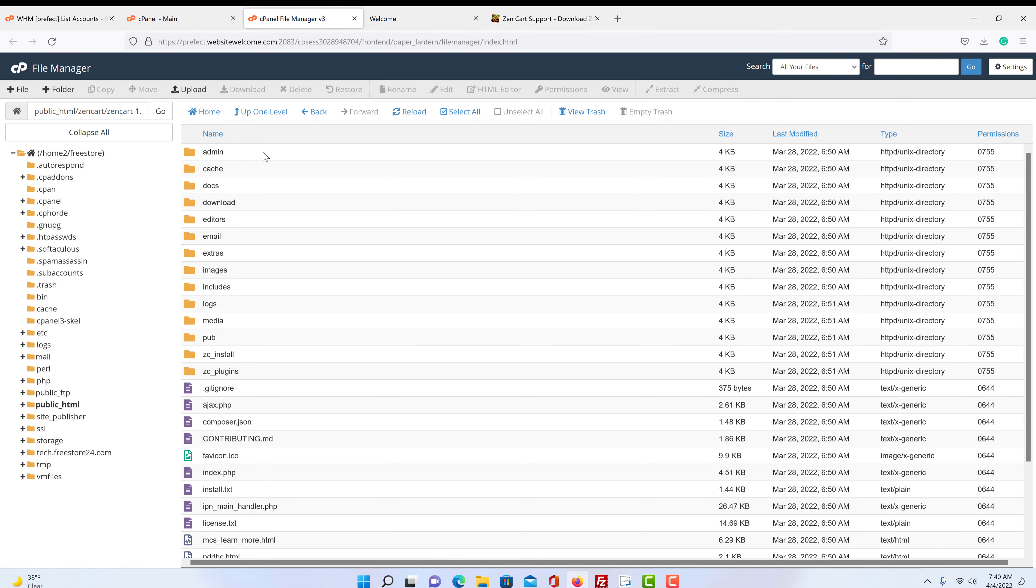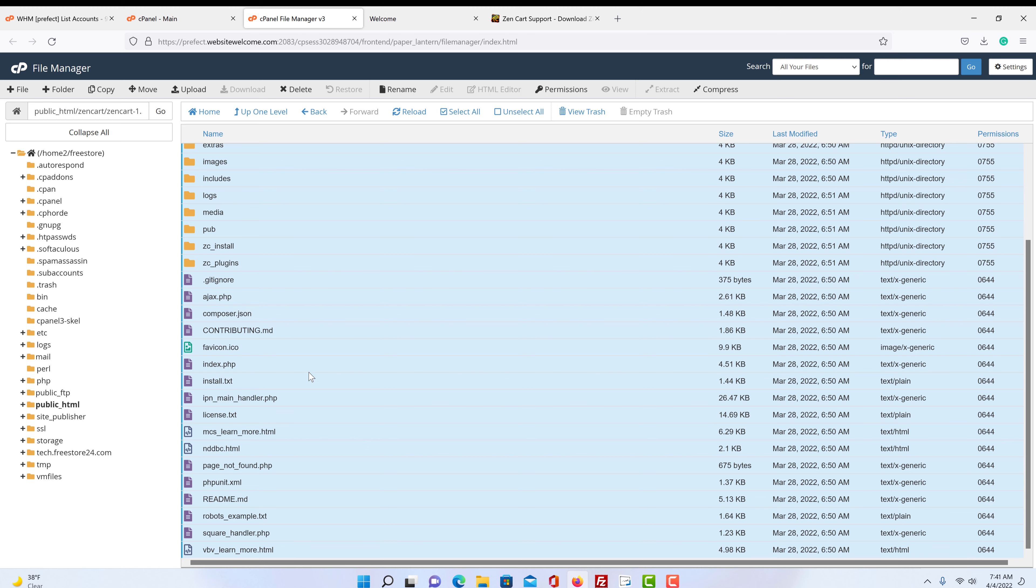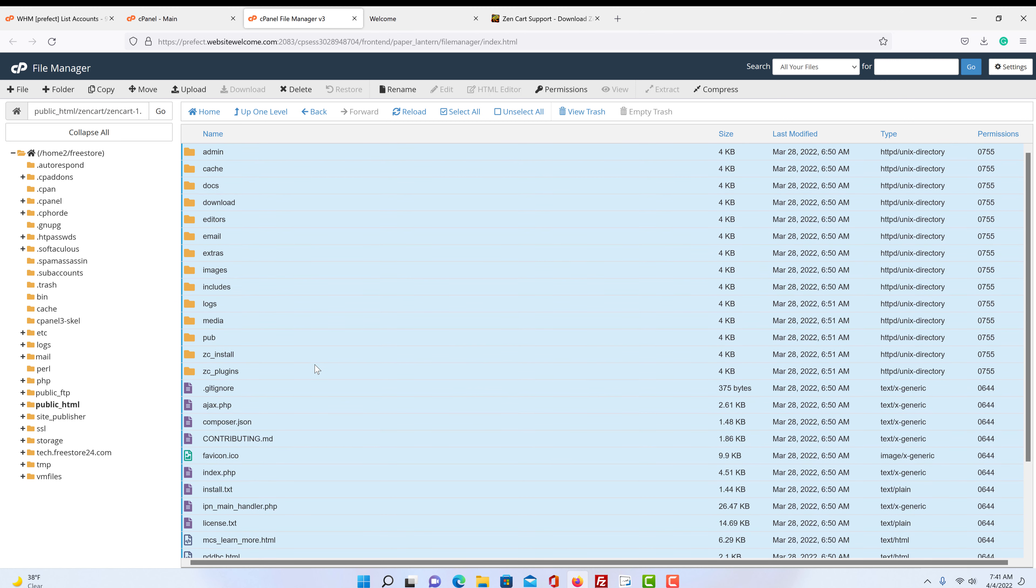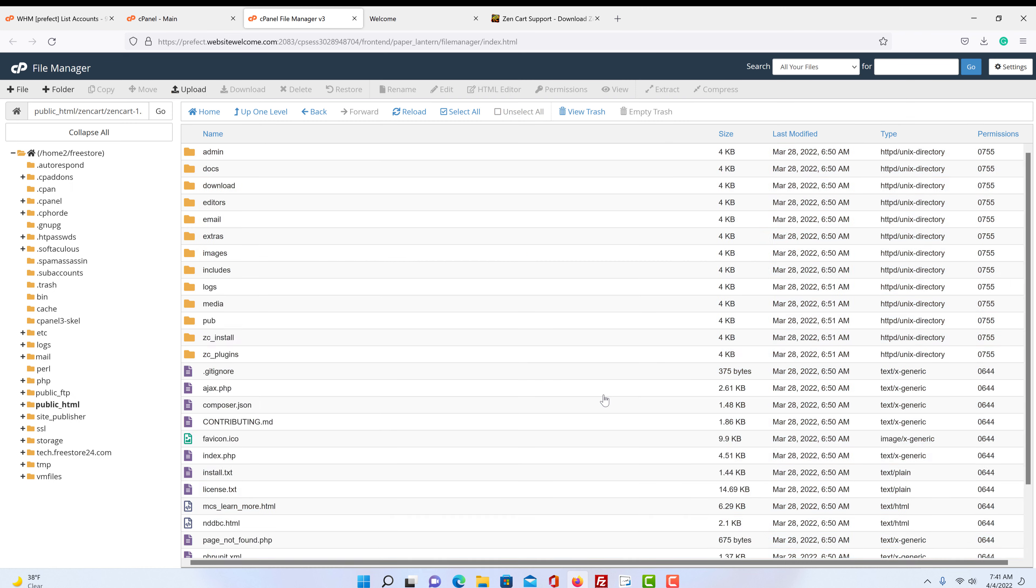We highlight the top one, scroll all the way to the bottom, push shift, and highlight the bottom. So we just selected everything. Then we're going to click move. So you see here is our makeup: public HTML, the folder ZenCart, and then that last folder we saw. So we're going to delete that last folder. And if you want it under your .com, well then you want this right after public HTML. Then we're going to click move files.